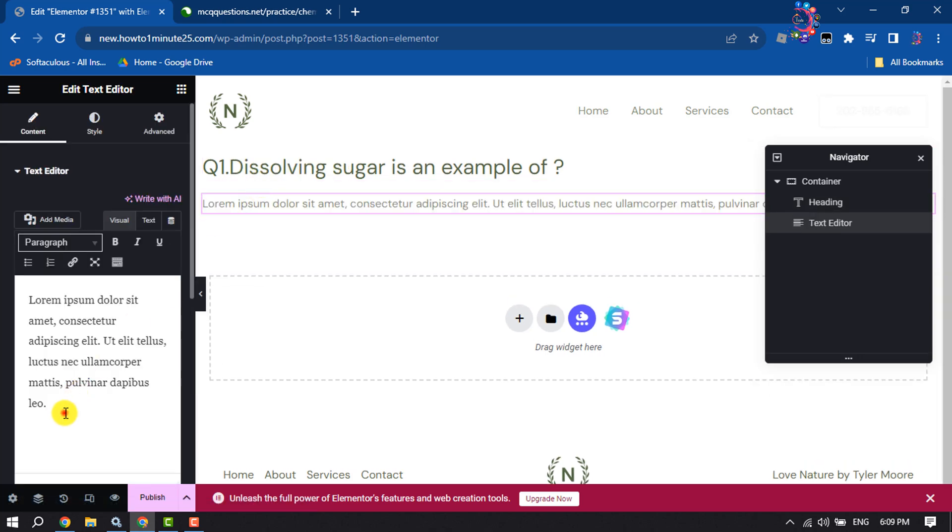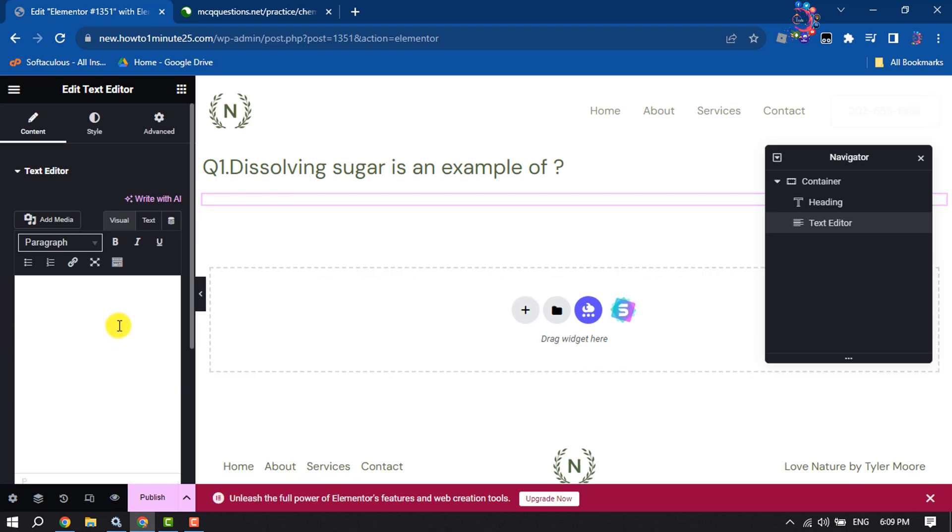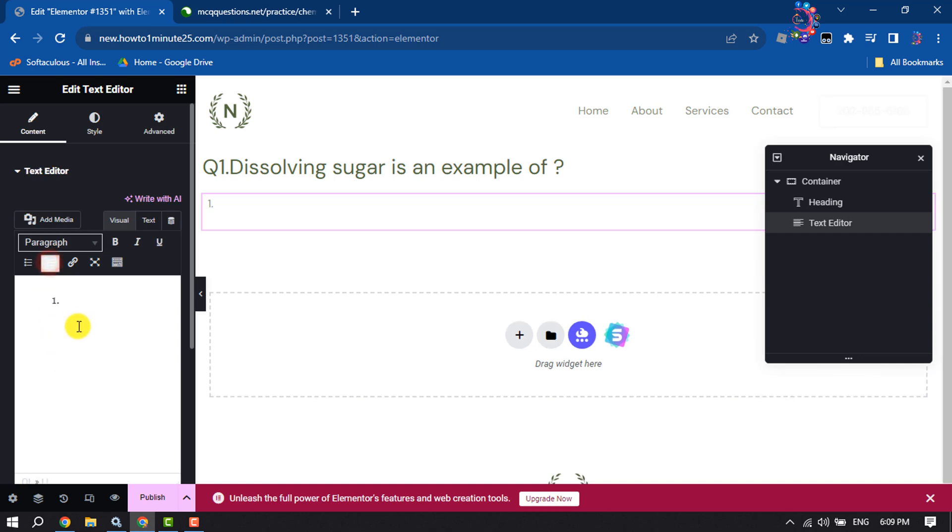Here we will add our MCQ options. Select numbered list and add your options one by one.